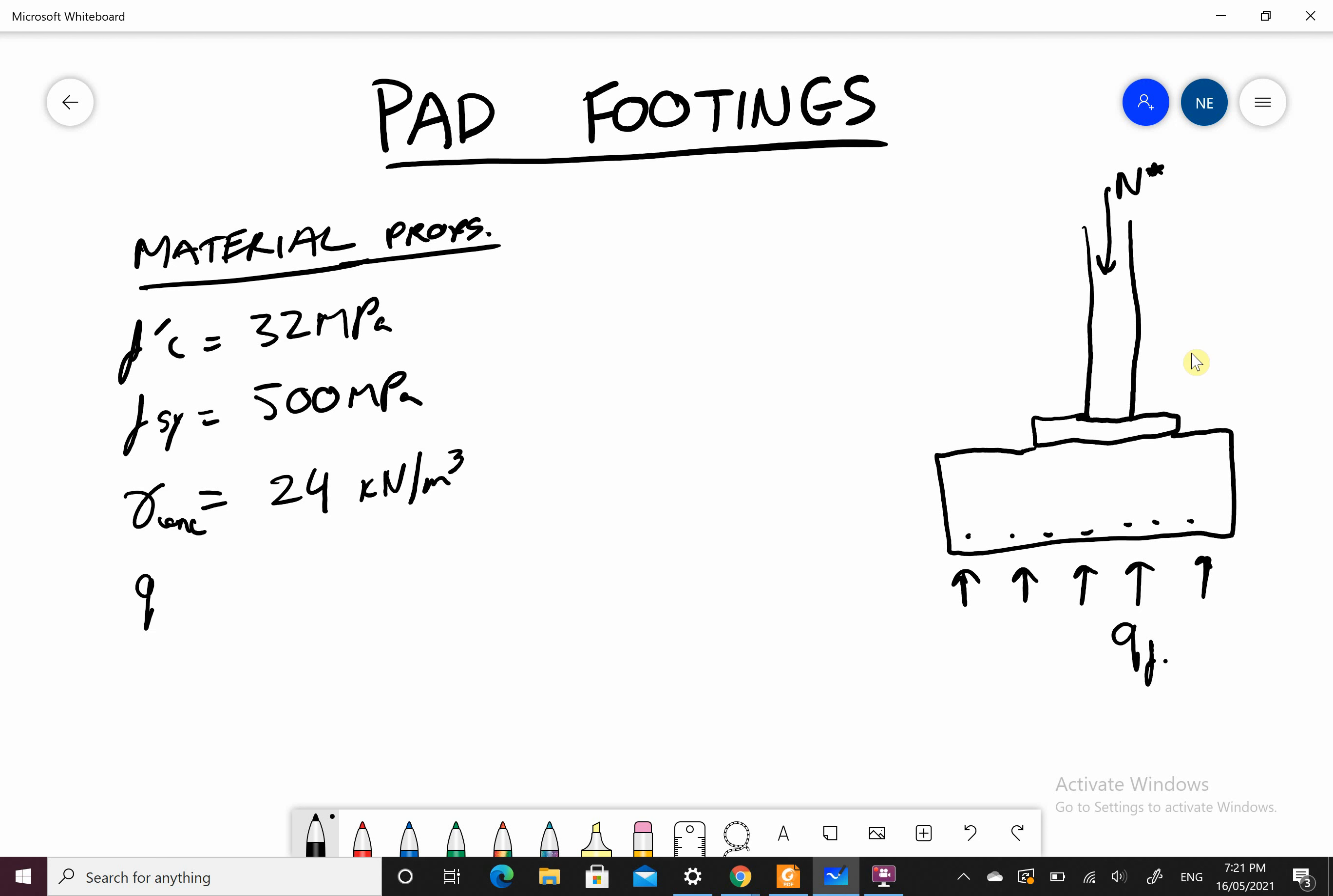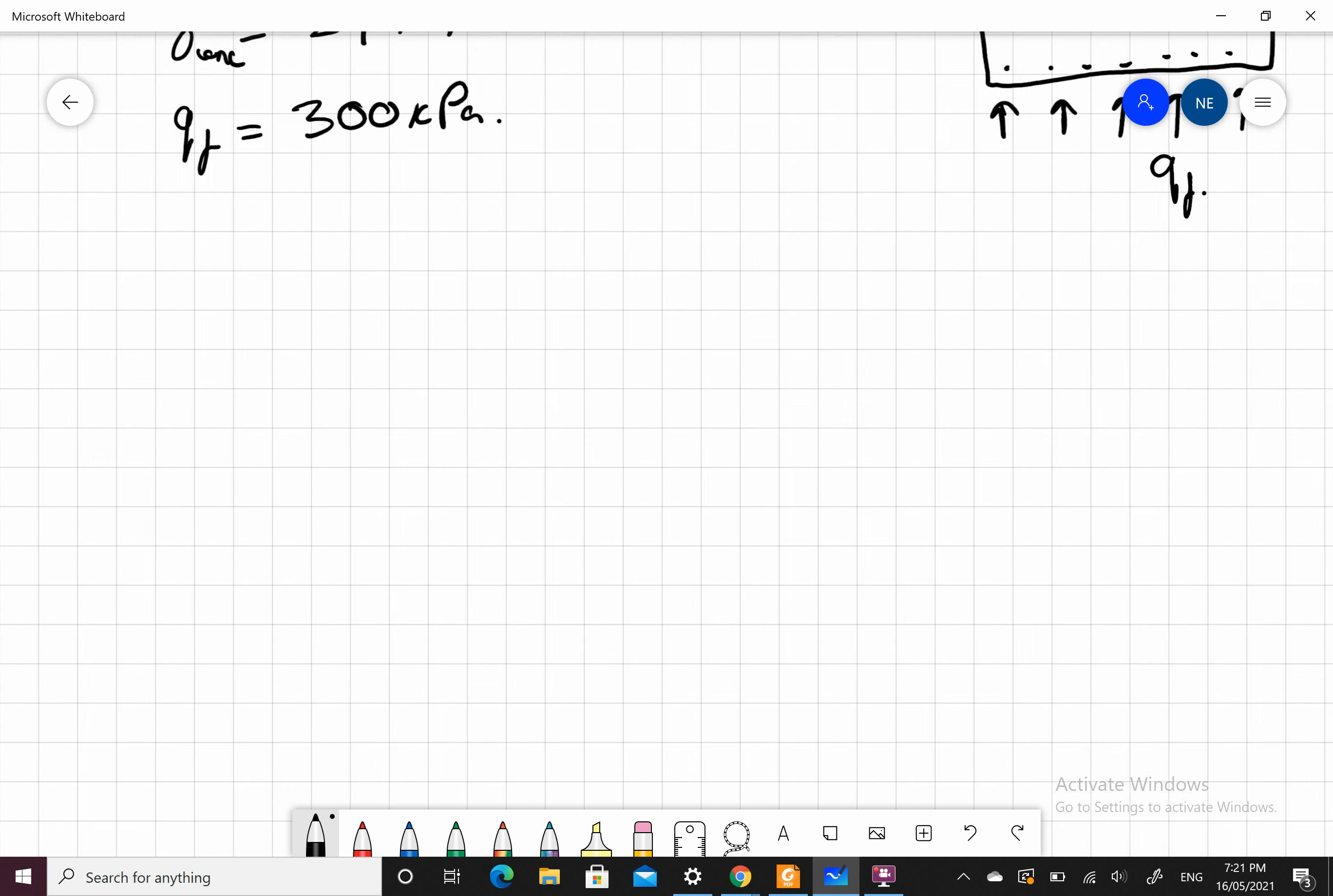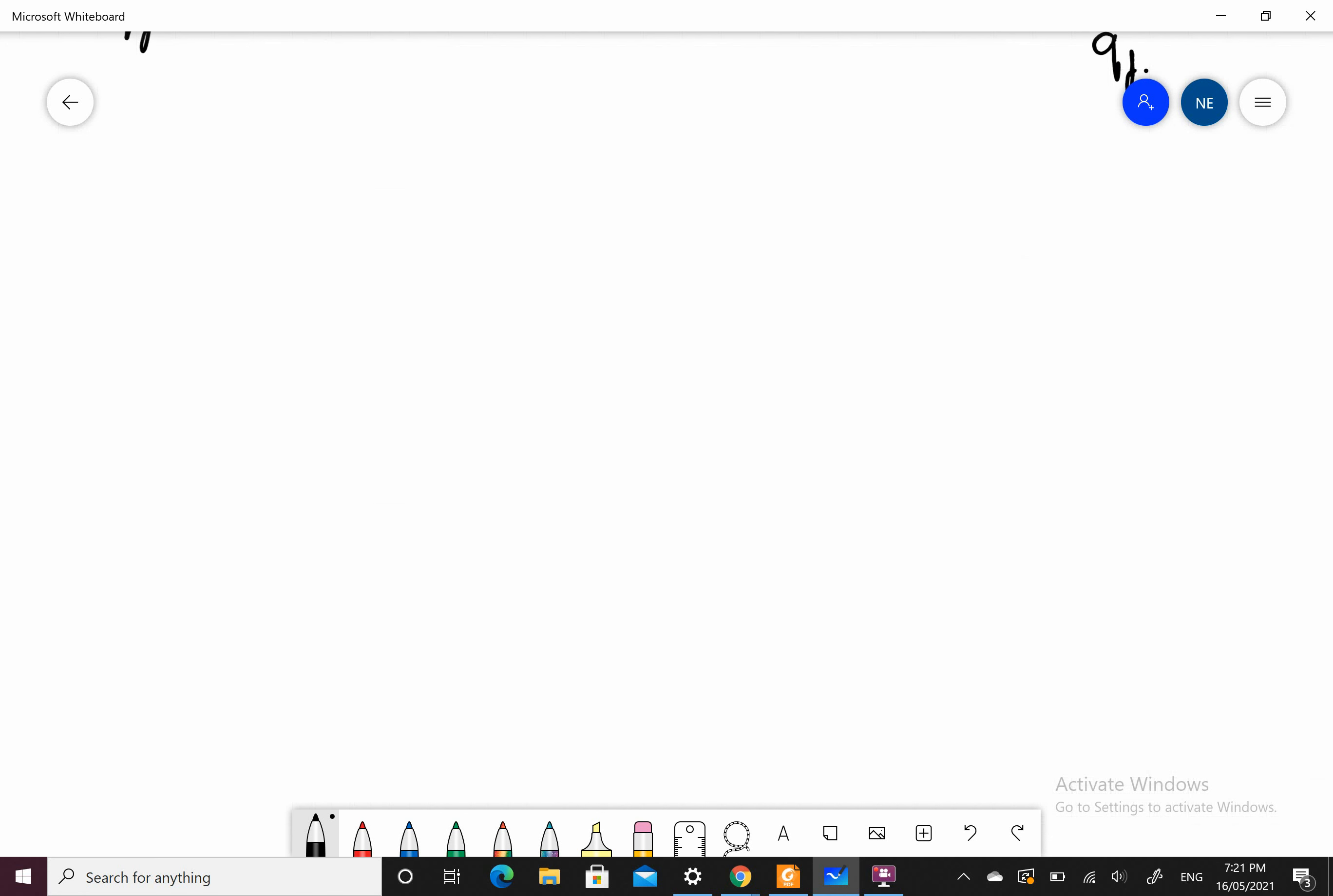I'm going to take QF, the bearing of the soil, to be 300 kPa. So those are my properties to start off with.